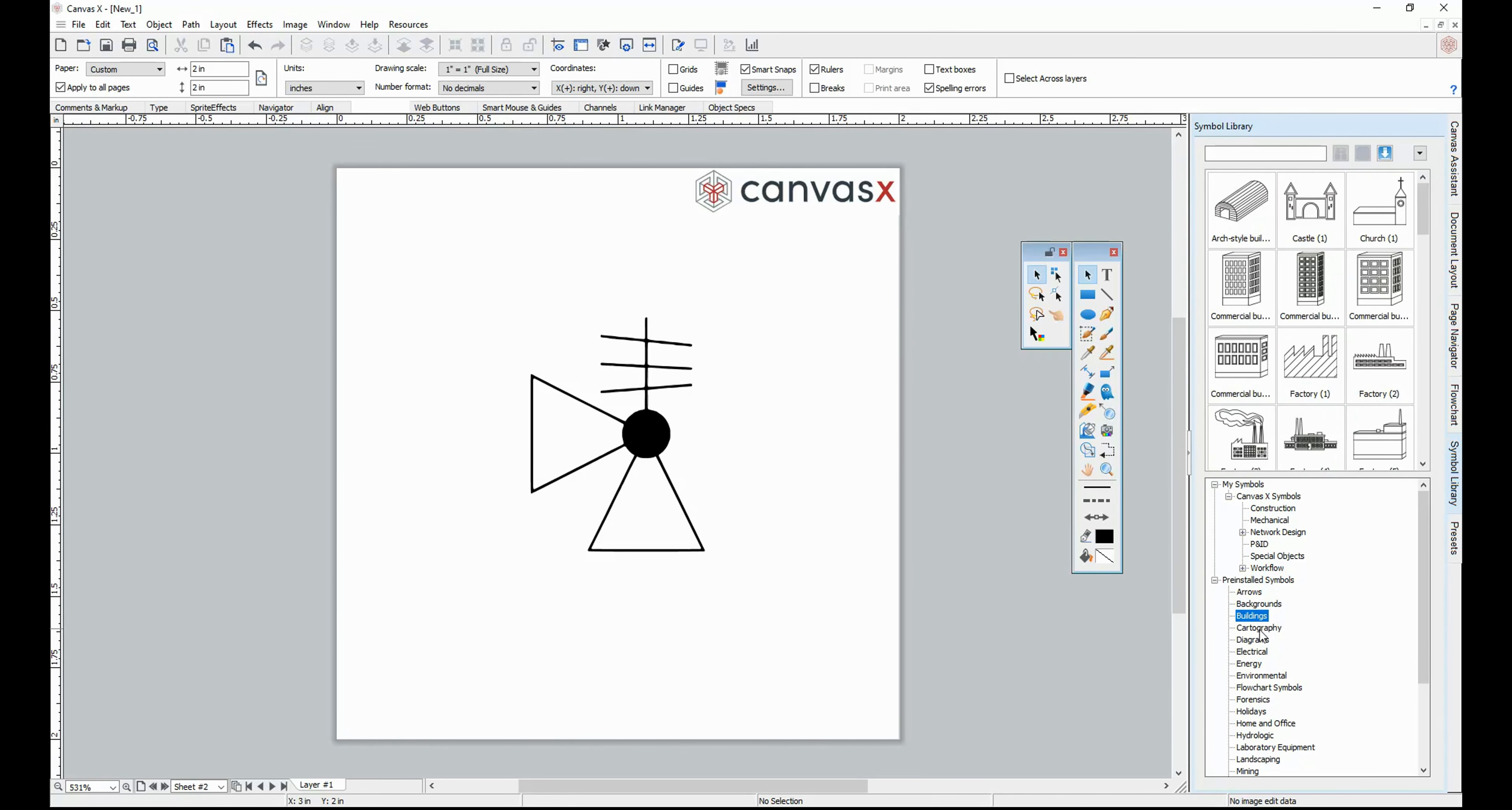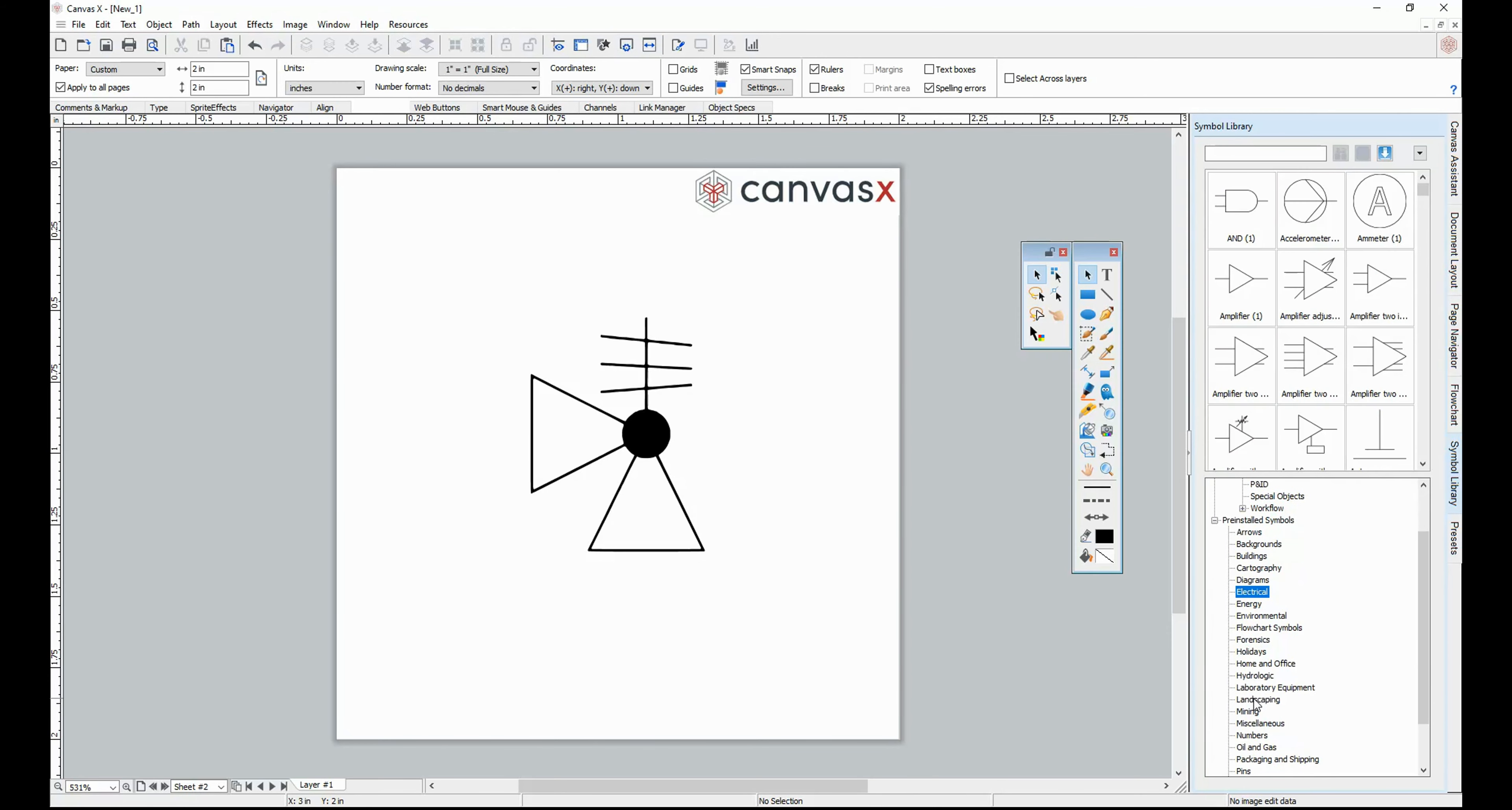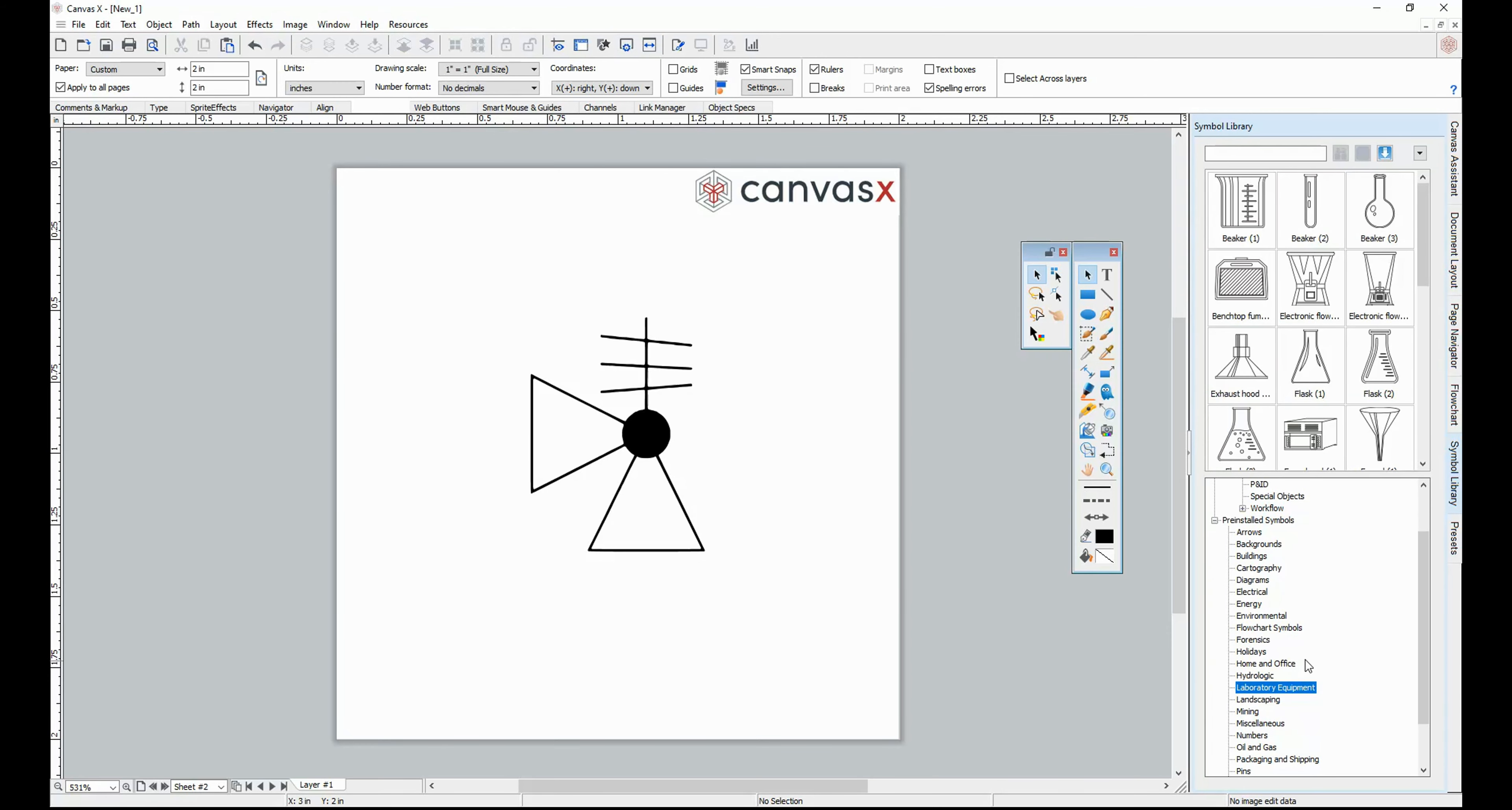Canvas features a rich Symbol Library with hundreds of different symbols pertaining to different industries. You can also create your own symbols and bring them into the Canvas Symbol Library.